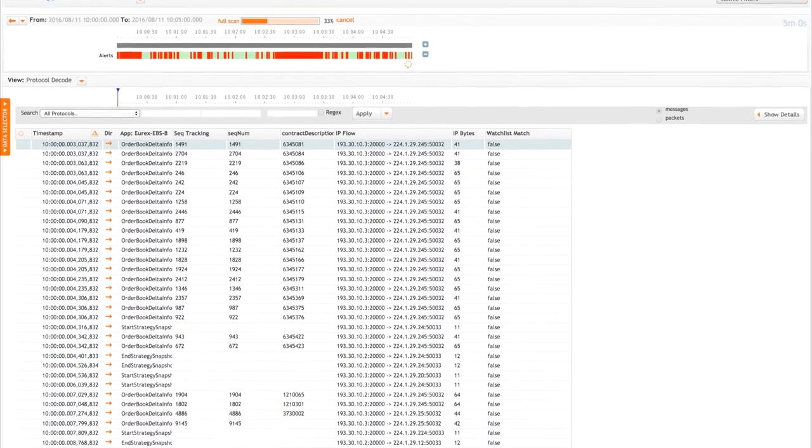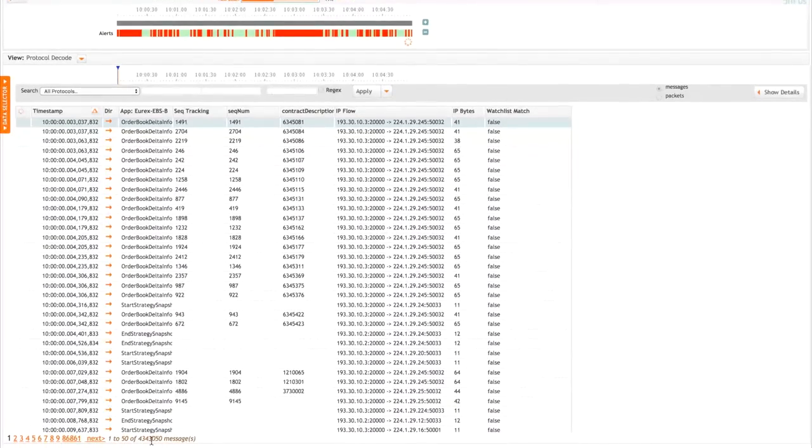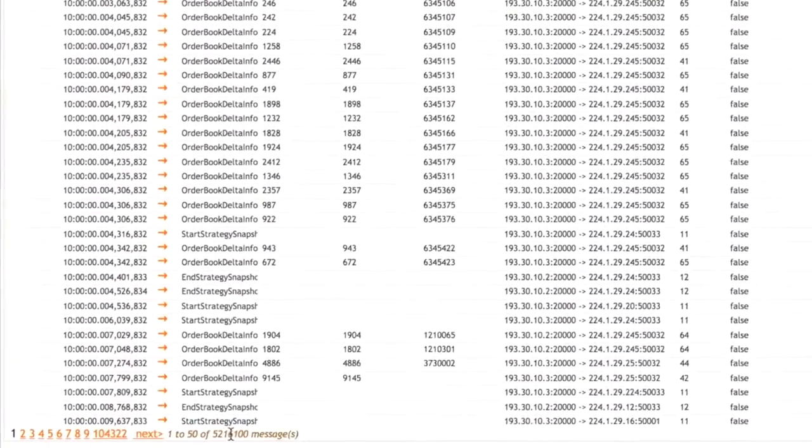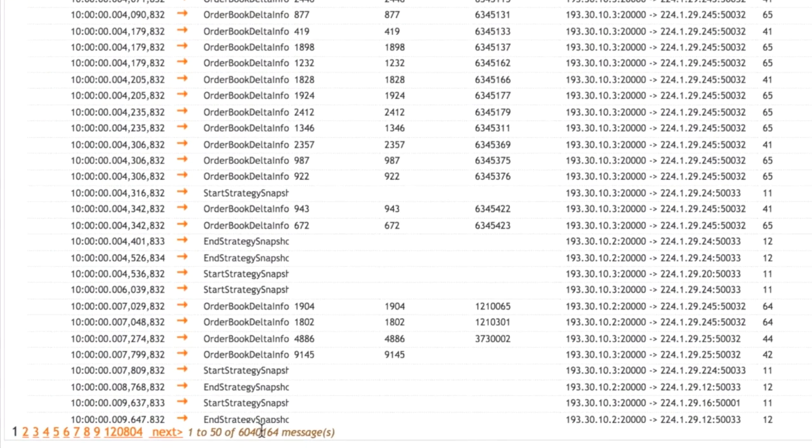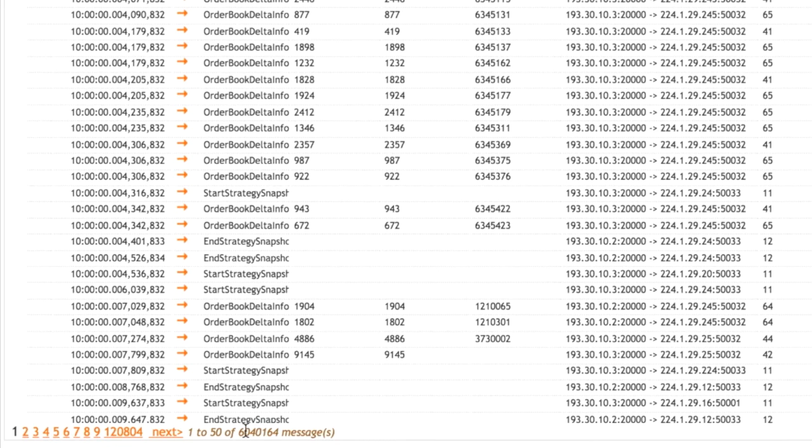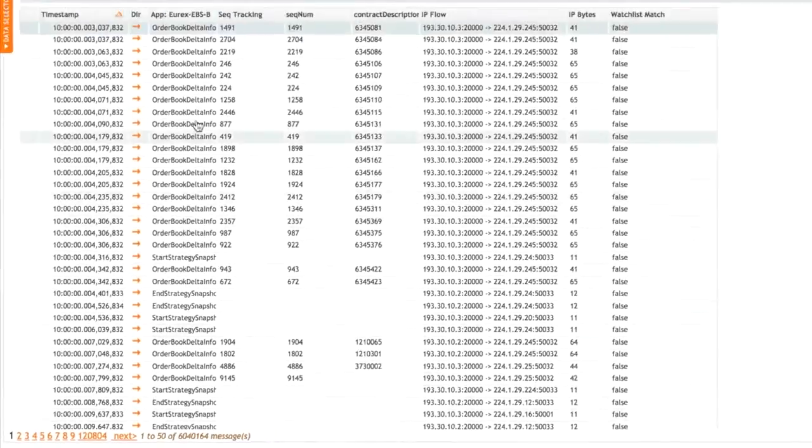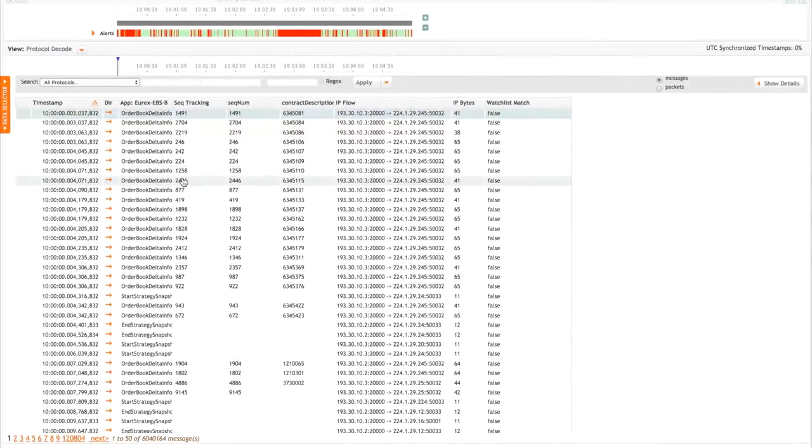We have a five-minute time frame here, and down at the bottom, we can see this clocking up. We've got hundreds of thousands of messages. In fact, we're up to six million messages in this five-minute period, so a very, very busy time.